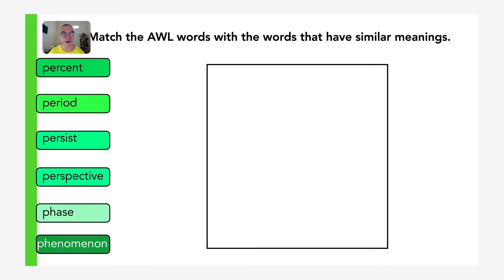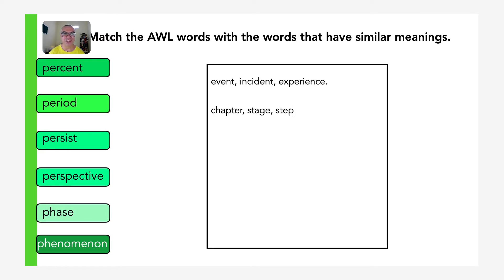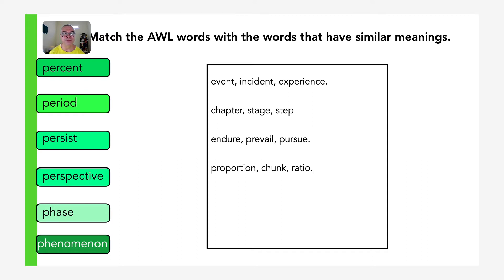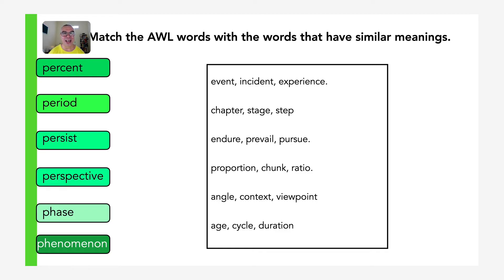Let's look at the next group of words. For this one, choose the set of words that go with the academic word in the group. The words are: percent, period, persist, perspective, phase, phenomenon. Here are the sets of similar words — event, incident, experience; chapter, stage, step; endure, prevail, pursue; proportion, chunk, ratio; angle, context, viewpoint; age, cycle, duration. Please pause to think and then look at the answer key.